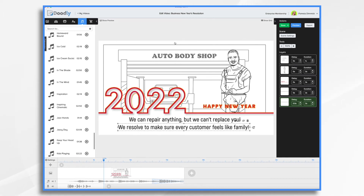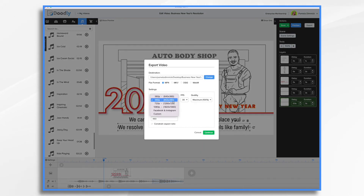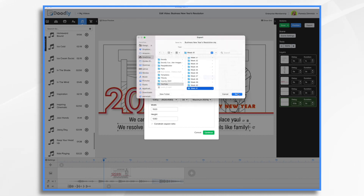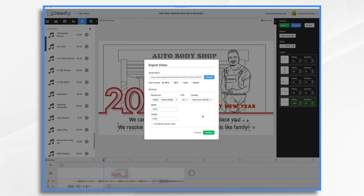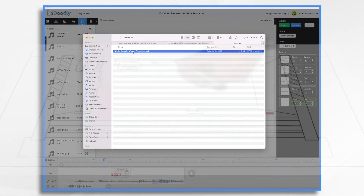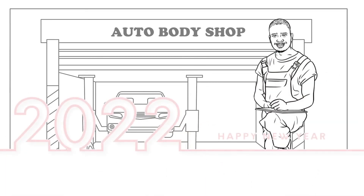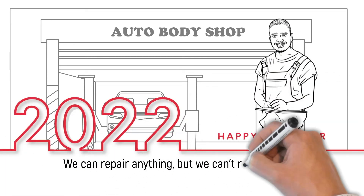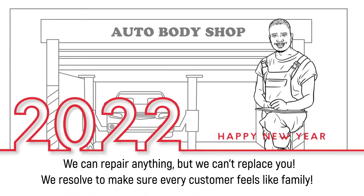Let's go ahead and export it and then we'll be done. Go to export, choose your resolution — I'm going to do 1080 — and then choose your location where you want it saved. Once you're happy with your settings, go ahead and click continue and it'll export. Happy New Year from all of us at Ed's body shop. And that's the basics of creating a business New Year's resolution using Doodly. Thanks for watching.